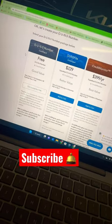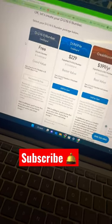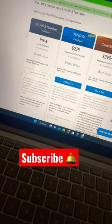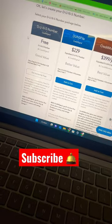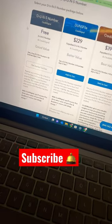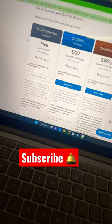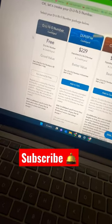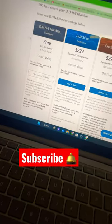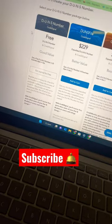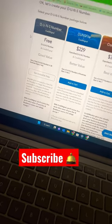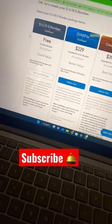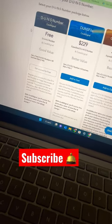This is a trick to how to get your DUNS number in under 14 days. So you go on the DMB website and you apply to get your DUNS number.